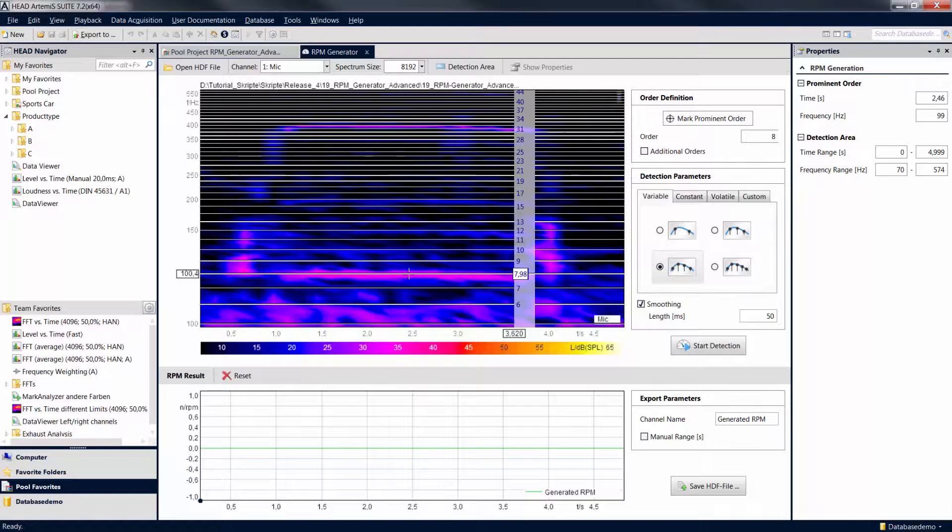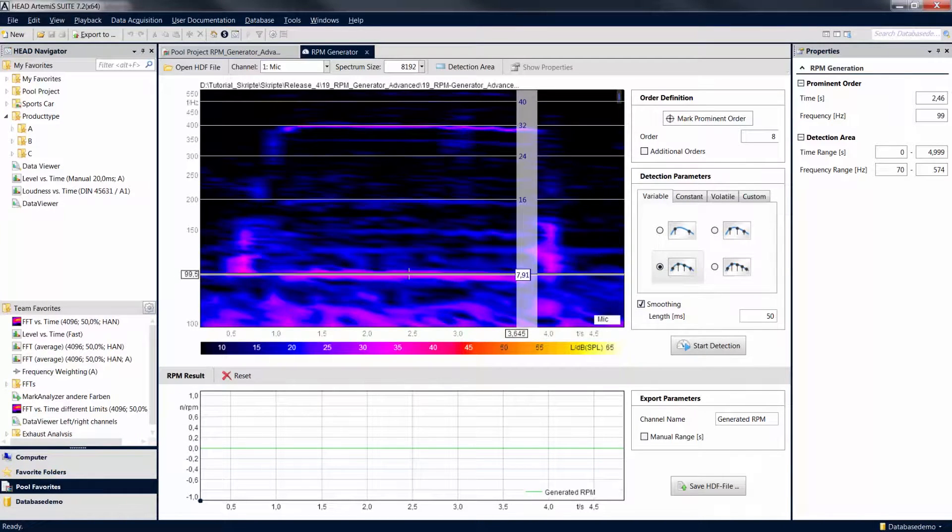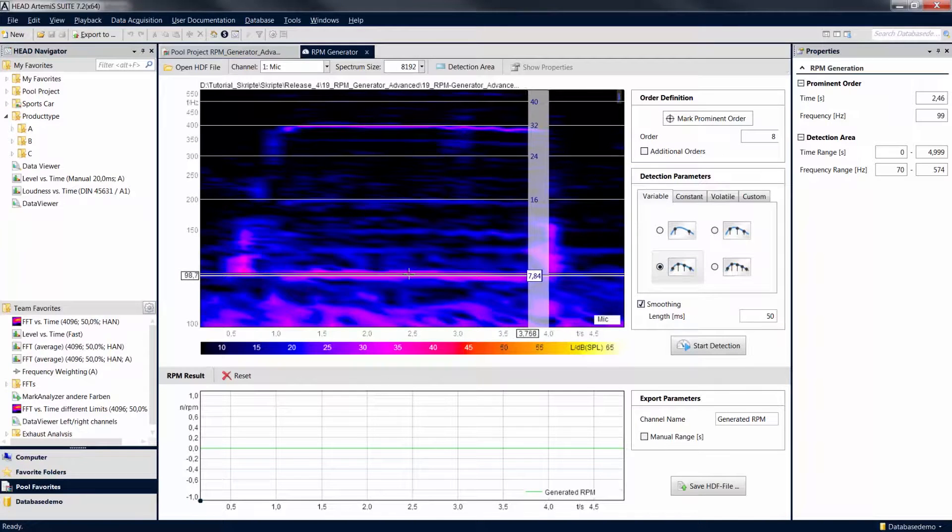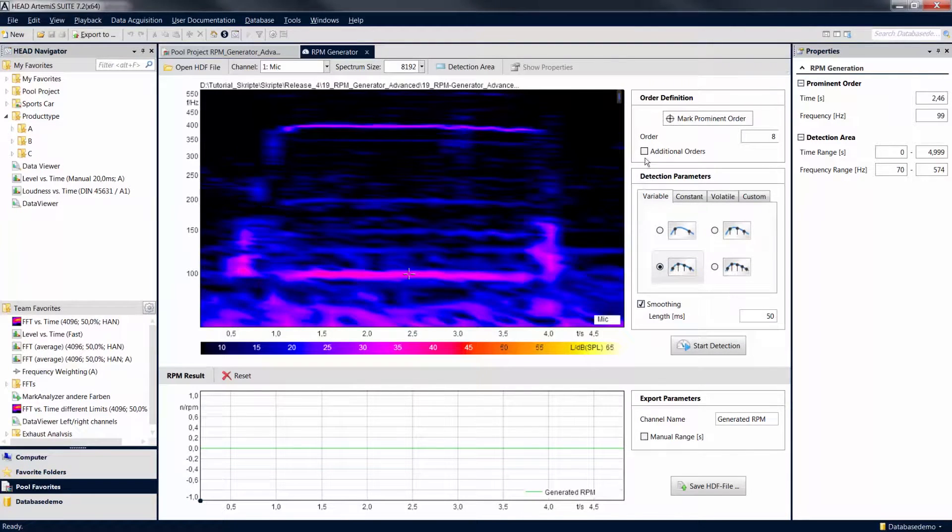After a double-click on the 8th order on the scale, only the multiples of this order are displayed. You can now enter the additional order under Additional Orders.